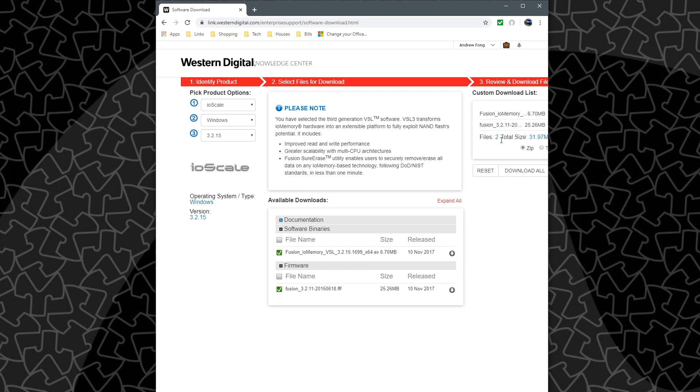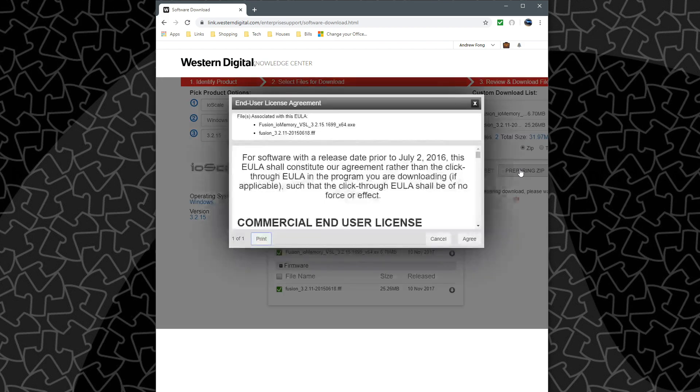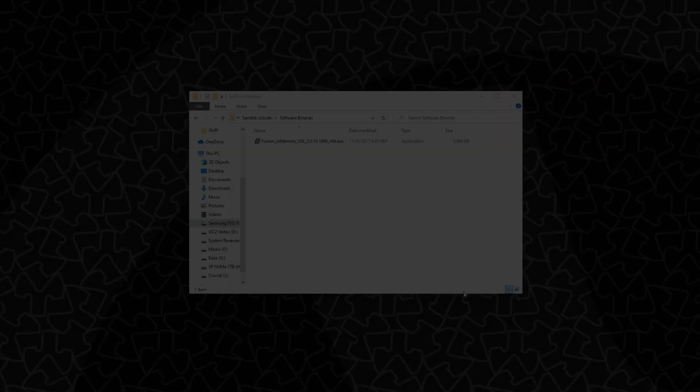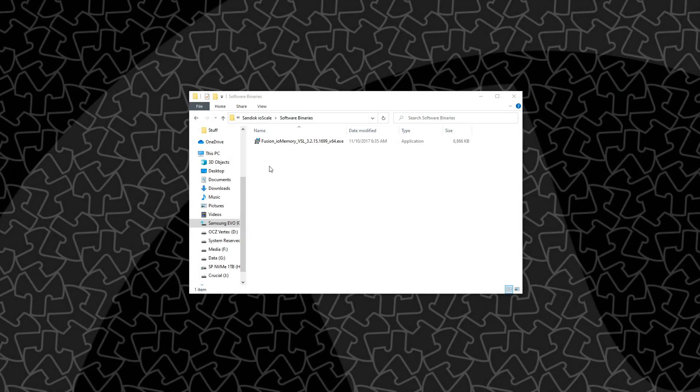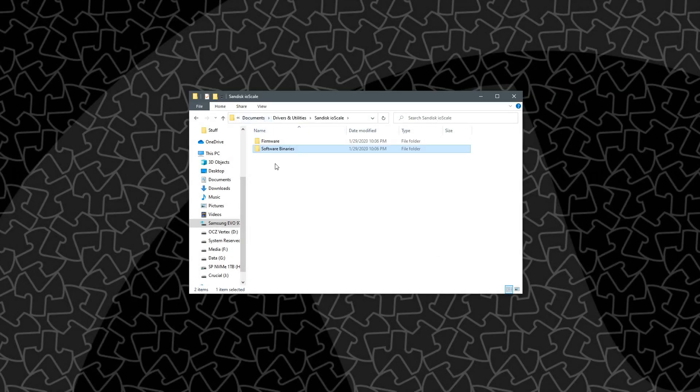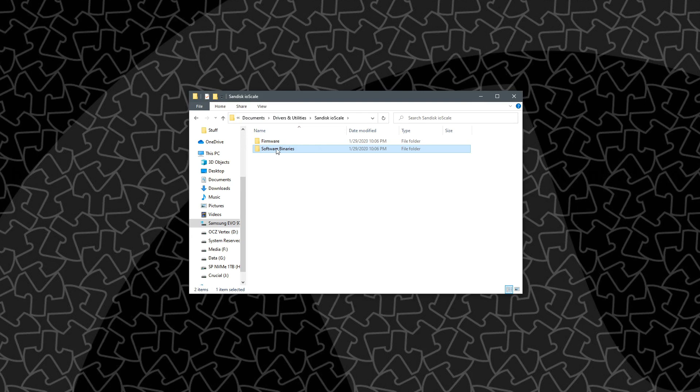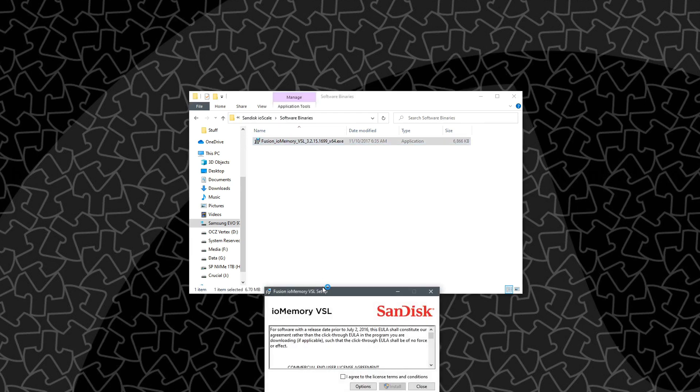But you can see they're added to our cart. And then we can hit download all. Now let's go to our download area. And we'll start with the software, so we'll go ahead and install that.